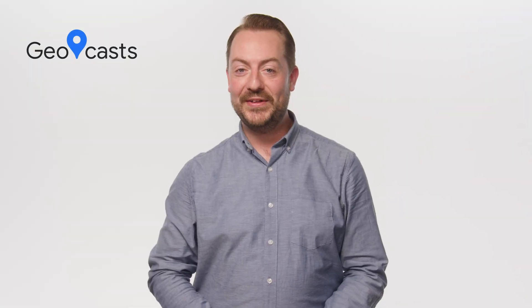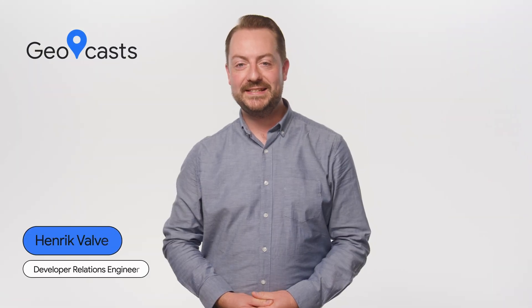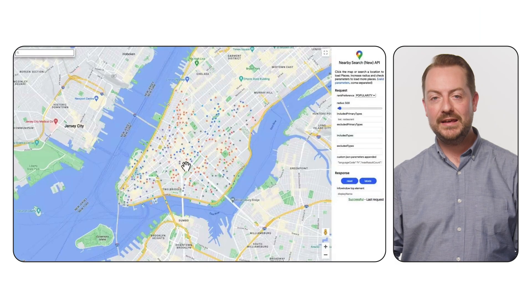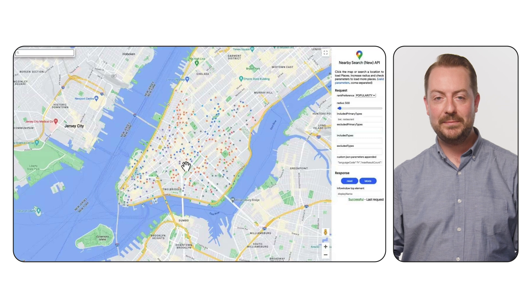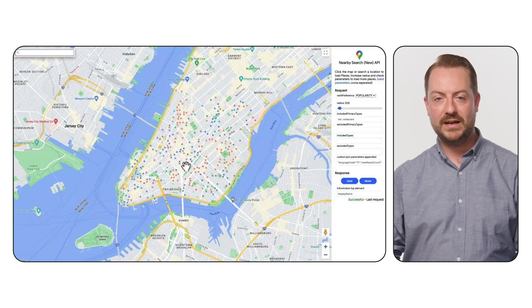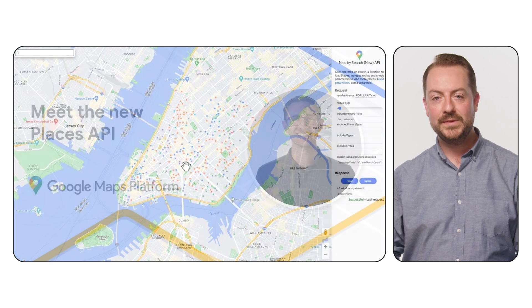Ready to put your app on the map? With our new Places SDK, it's easier than ever to find your place in the world. Earlier this year, we launched a new version of our Places API, bringing features such as more place types and attributes, helping your users more easily find the places they are looking for.